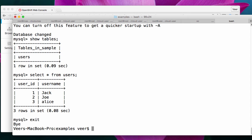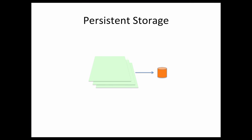This is just one example. Database is just a simple example. You could be using persistent storage in different ways. Perhaps you could be writing some data as files directly from your application onto the persistent storage, and that data is available across multiple pods. So, effectively, you could have multiple pods of your application sharing the same persistent storage at the same time. So, they could all be writing data into the persistent storage, and it is available across all the applications, right?